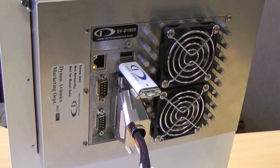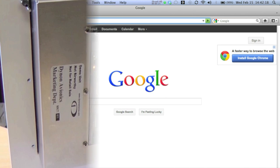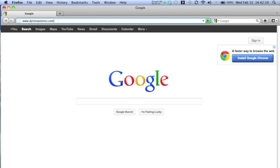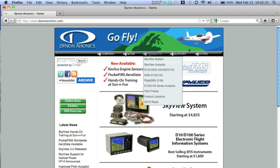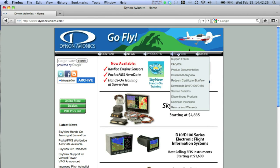Suitable USB drives are supplied with every Skyview display, but any drive of sufficient capacity will work. The first step in updating your Skyview with the latest databases and firmware is to download the files from dynonavionics.com. From the Dynon Avionics homepage, go to Support, then select Downloads — Skyview — from the drop-down menu.